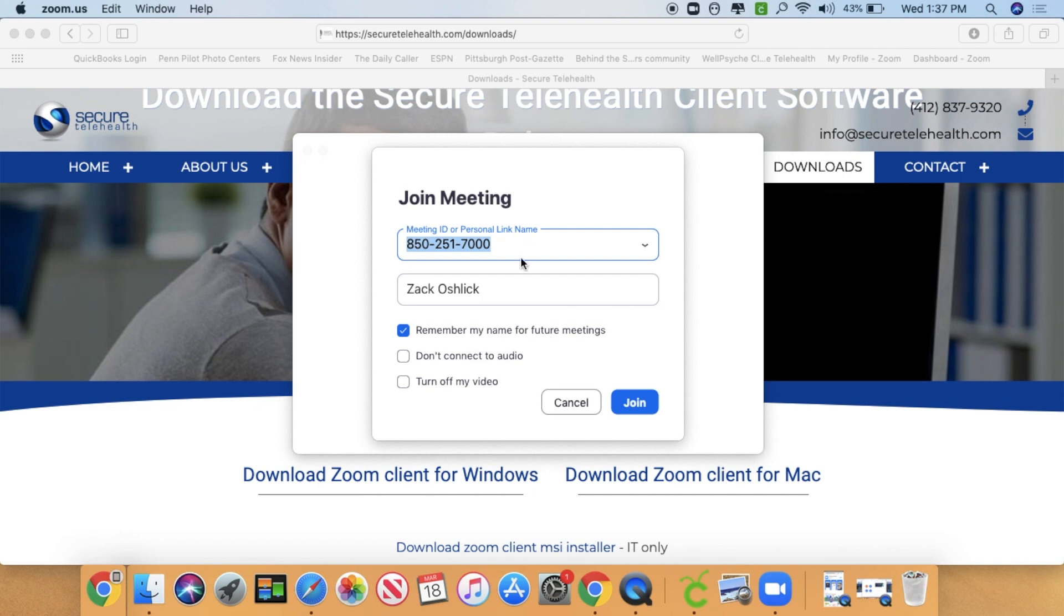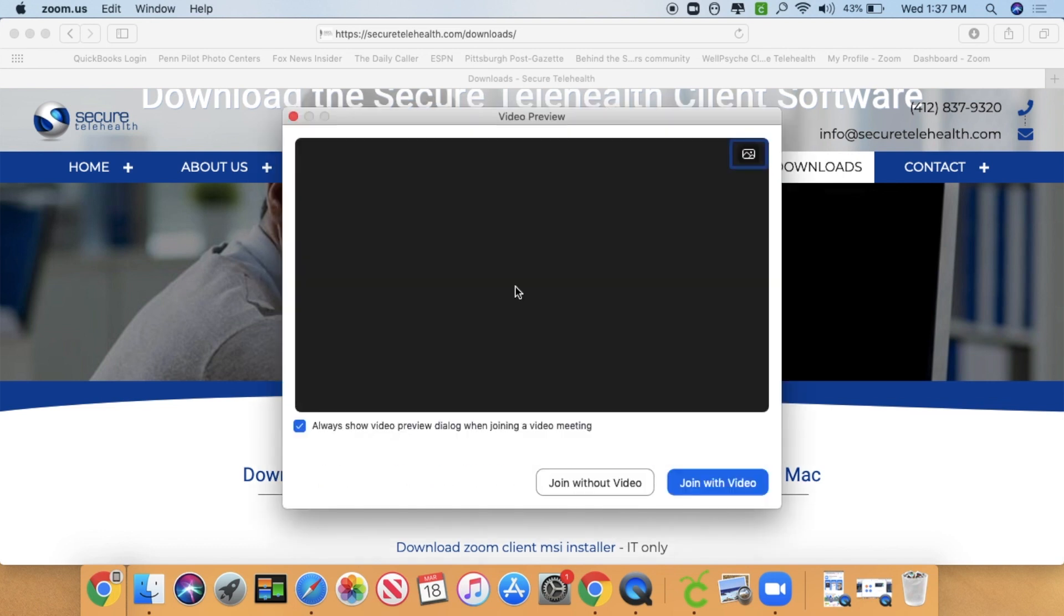So when you do this, you can click Join. You're going to want to keep these unticked because you want them to hear you and see you. So I'm going to go ahead and join.